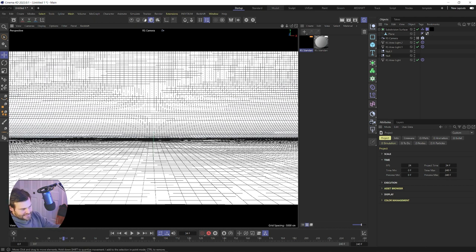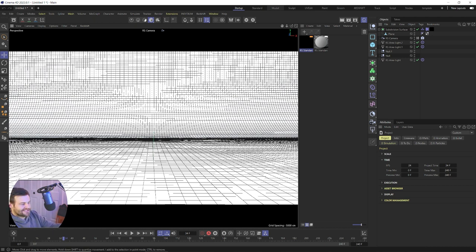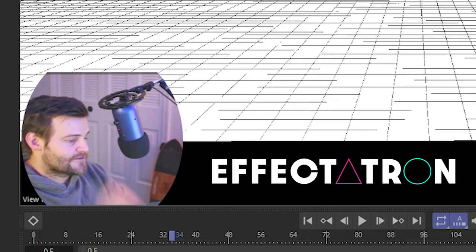Also, this scene when we're completed is going to be available for download on Gumroad. So you can have this exact setup for yourself.